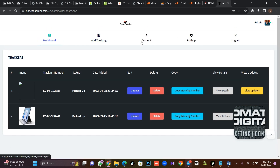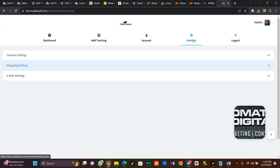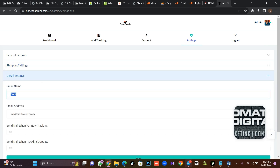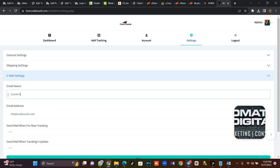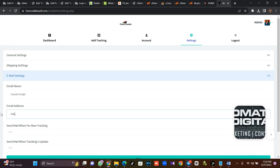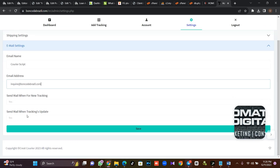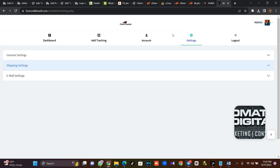You can create tracking, add shipment, manage your account and settings. The next thing is to set our email so we can receive notifications. Come to your email settings. Set the name of the email notification — let's call this 'Carrier Script'. Then set the From address. Do you want to send mail when you create a new tracking? Yes. Do you want to send mail when tracking is updated? Yes. Then click Save. You have saved your email settings.